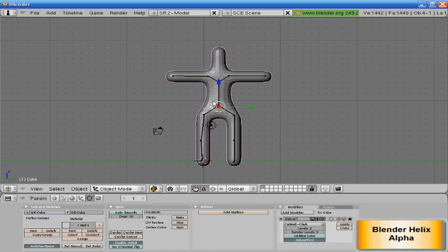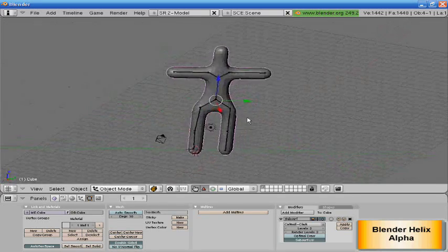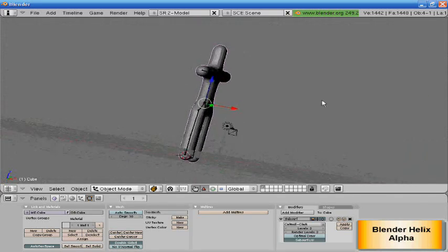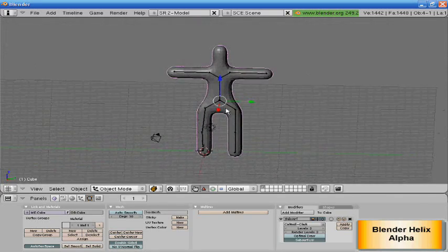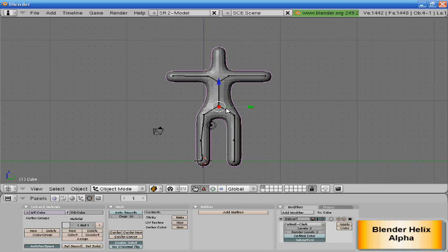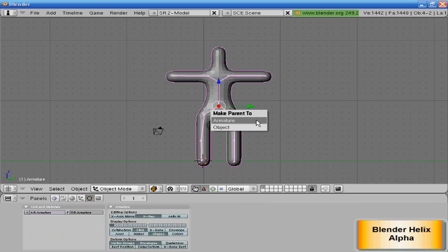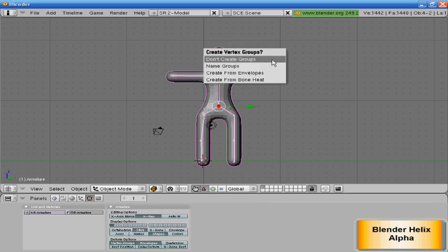Select our guy, shift and select our skeleton. Control-P, armature. No, I'm sorry. I forgot something to do with this real quick. You want to select... I forgot to make the neck and the head. We're going to do that real quick.